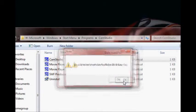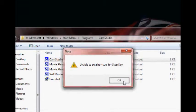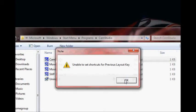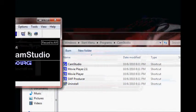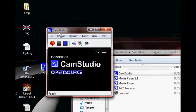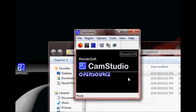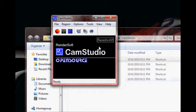These messages aren't going to come up for you. It's because I'm running CamStudio while recording with another CamStudio. Pretty confusing.